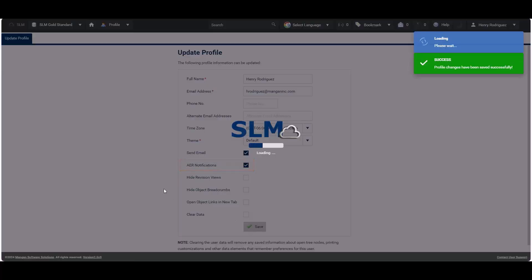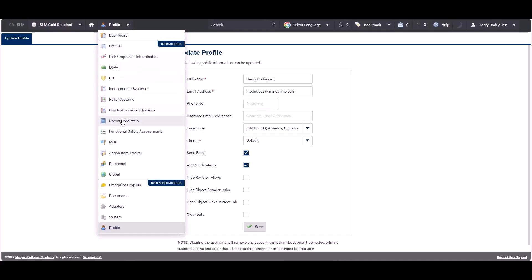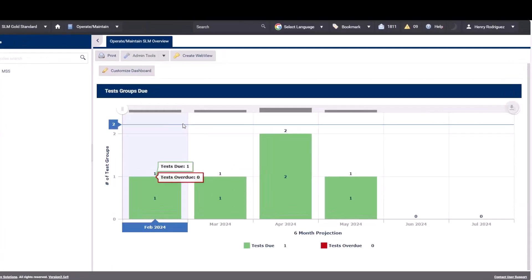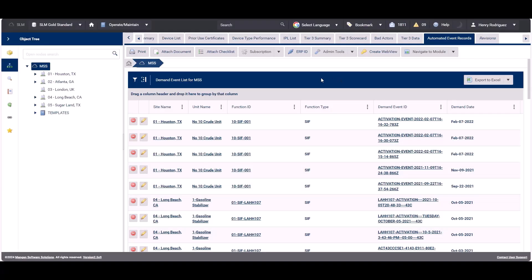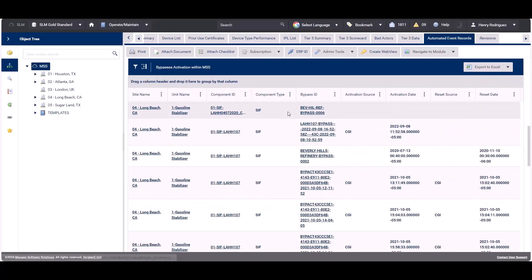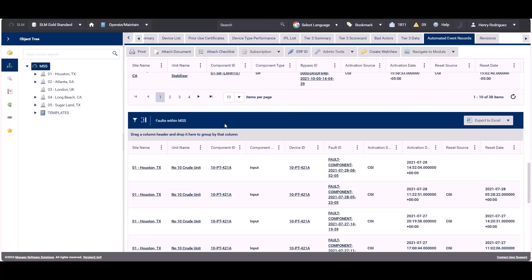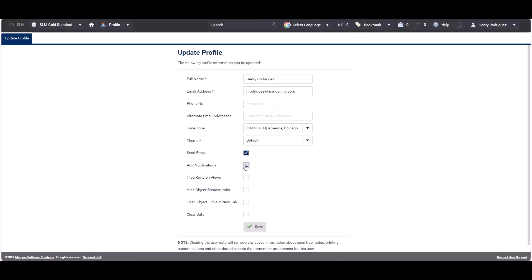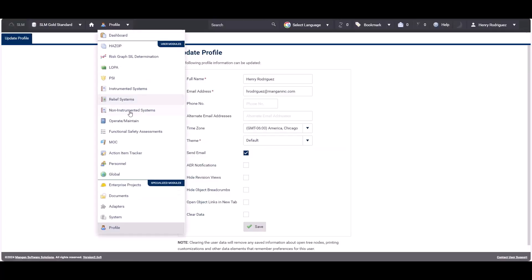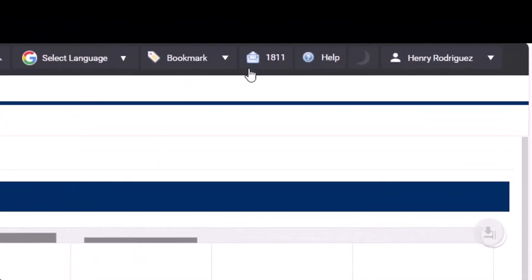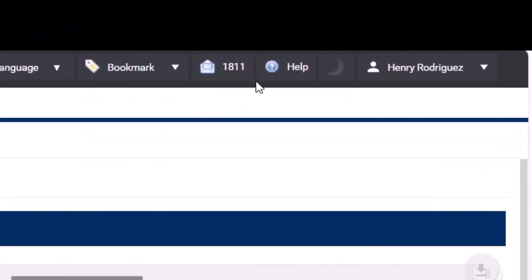Let's go ahead and enable the automated event record. Now if we go to the operate and maintain module, we'll find an icon in the top toolbar. Once we click that icon, the application displays a list of demand events, bypass activations and faults created by the CGI. If we go back and disable the automated event record notifications and return to the operate and maintain module, those notifications no longer show up in the top toolbar.